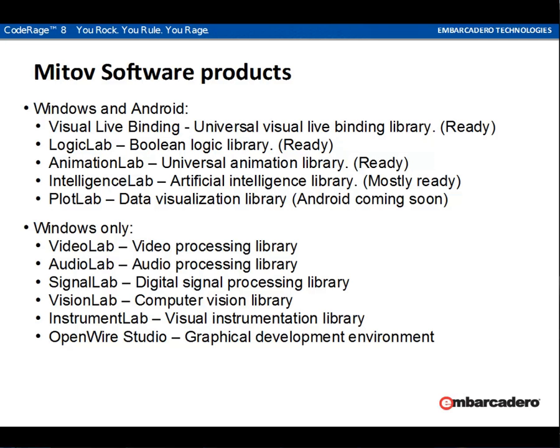Plot Lab, a data visualization library, is in process of being ported and should be available in the next couple of months as well. Currently, the rest of our products are Windows only, however, they also will slowly be ported to Android.